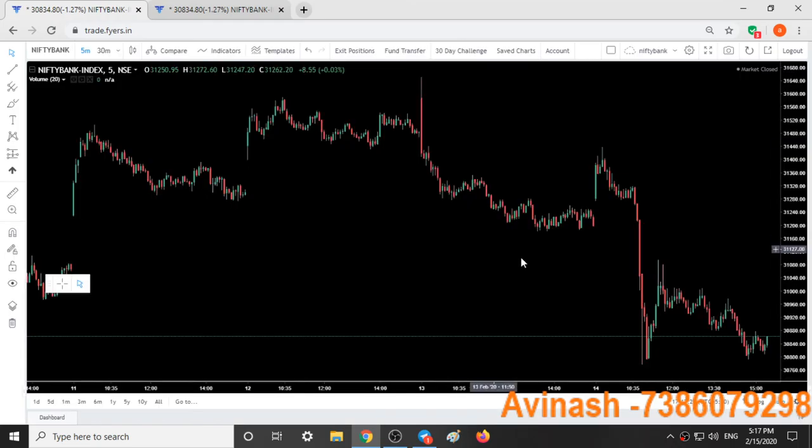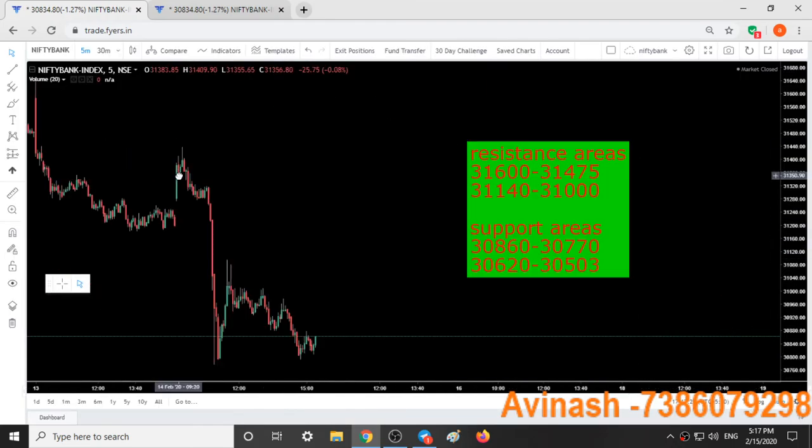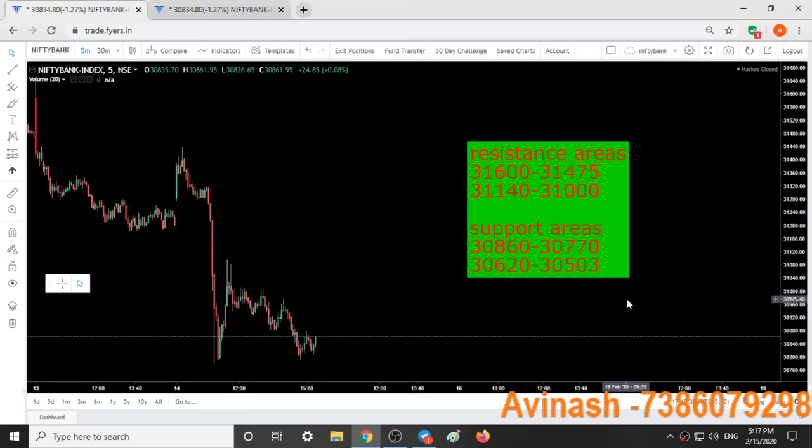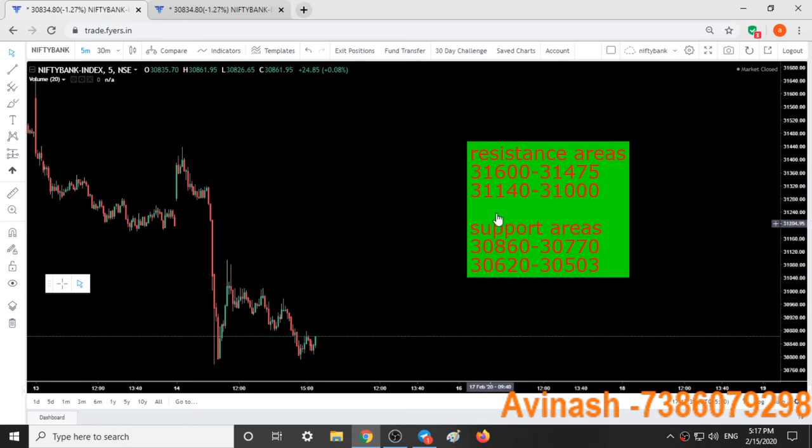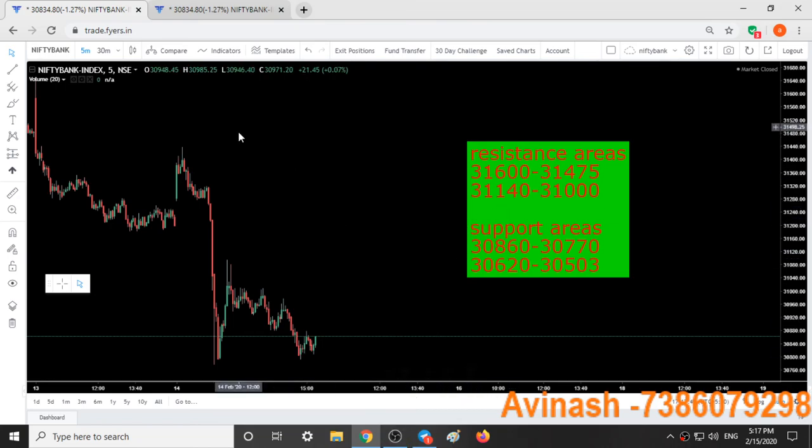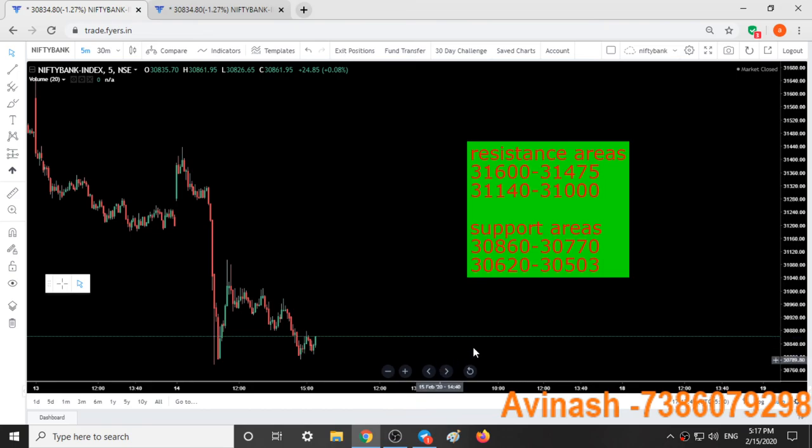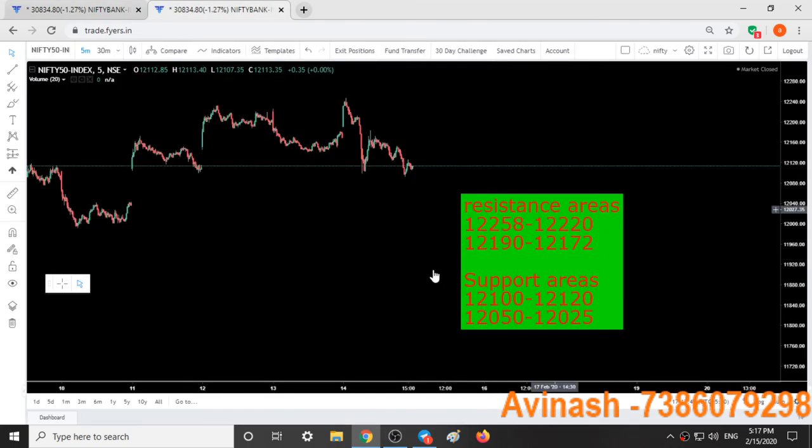Coming to Bank Nifty, these are the support and resistance areas. We will validate them in tomorrow's trading session and in live calls on Telegram or YouTube.